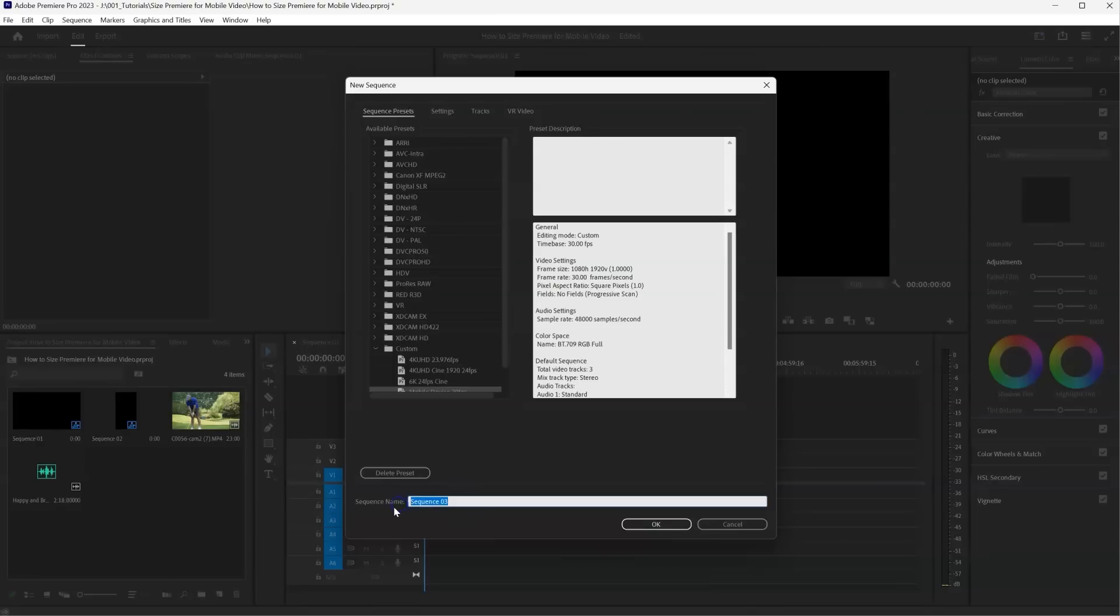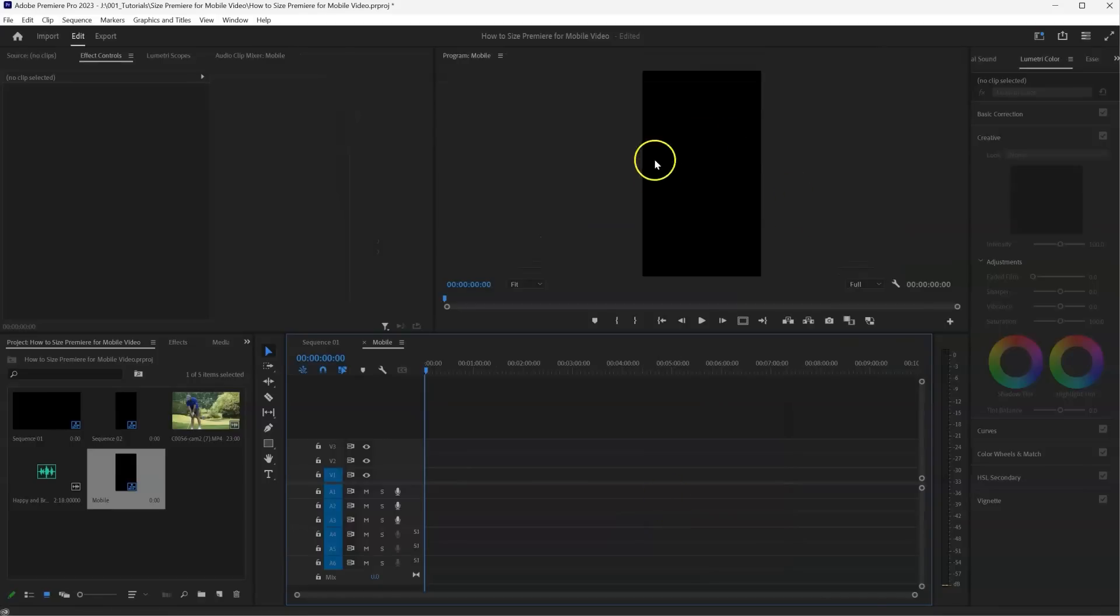And I'm just going to name the sequence to mobile. And there we go, it just flipped our preview around.